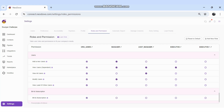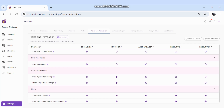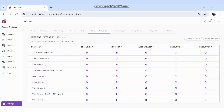For Billing and Subscription, I can set which role can view billing details. For Organization Settings, I can set which role can view or modify organization settings. In the Mobile section, permissions include: view contact history, copy leads to other campaigns, allow user to reassign leads, reopen closed leads, view mobile numbers, and edit lead information — all configurable per role.